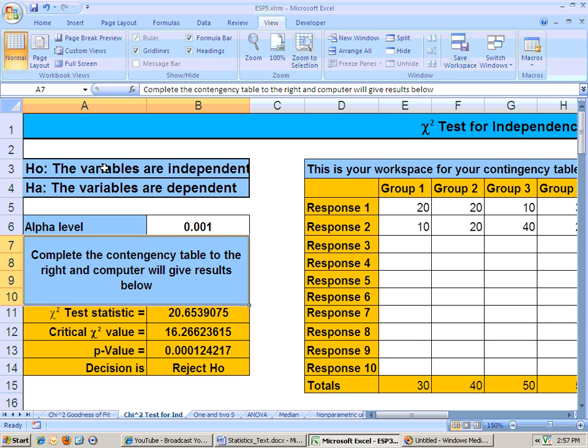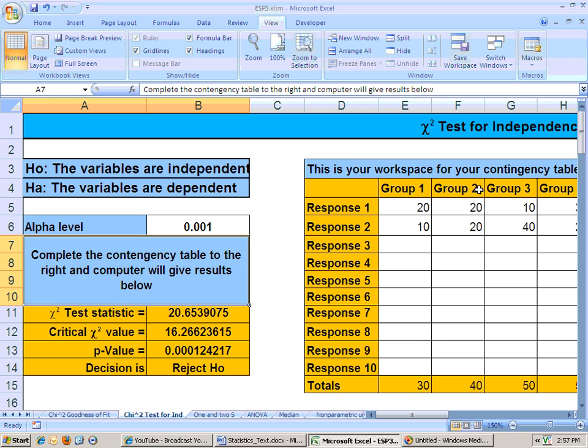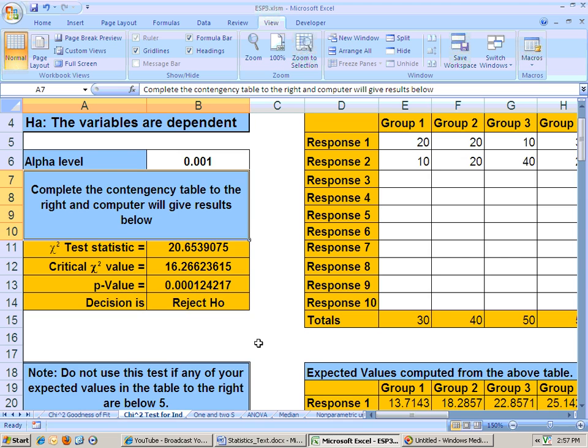So the null is that the variables are independent, the alternate is that the variables are dependent. You always summarize in terms of the alternate hypothesis, so since we rejected the null, we're able to show that the variables are dependent. What does that mean about this particular problem? At the .0001 alpha level, we're able to show that the math course that you sign up for is dependent upon your gender, and that's what this data shows us for this problem.